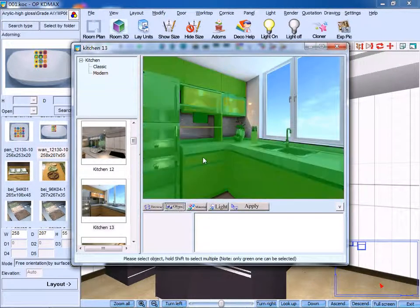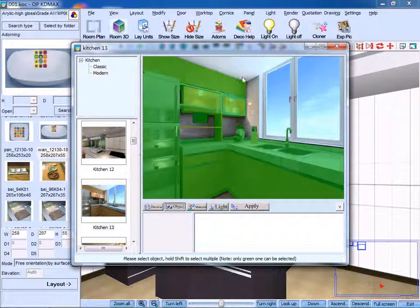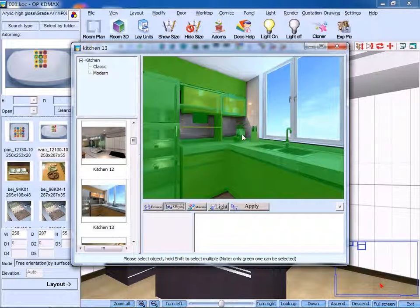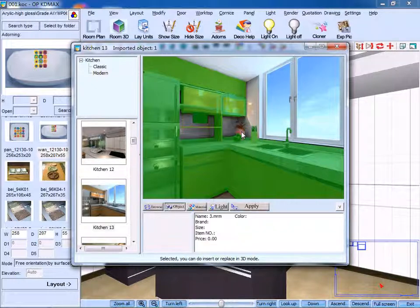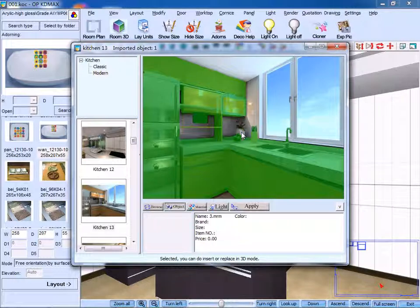Click Object. If the object turns green, it means it can be cloned. Take this object as an example. First, clone it.